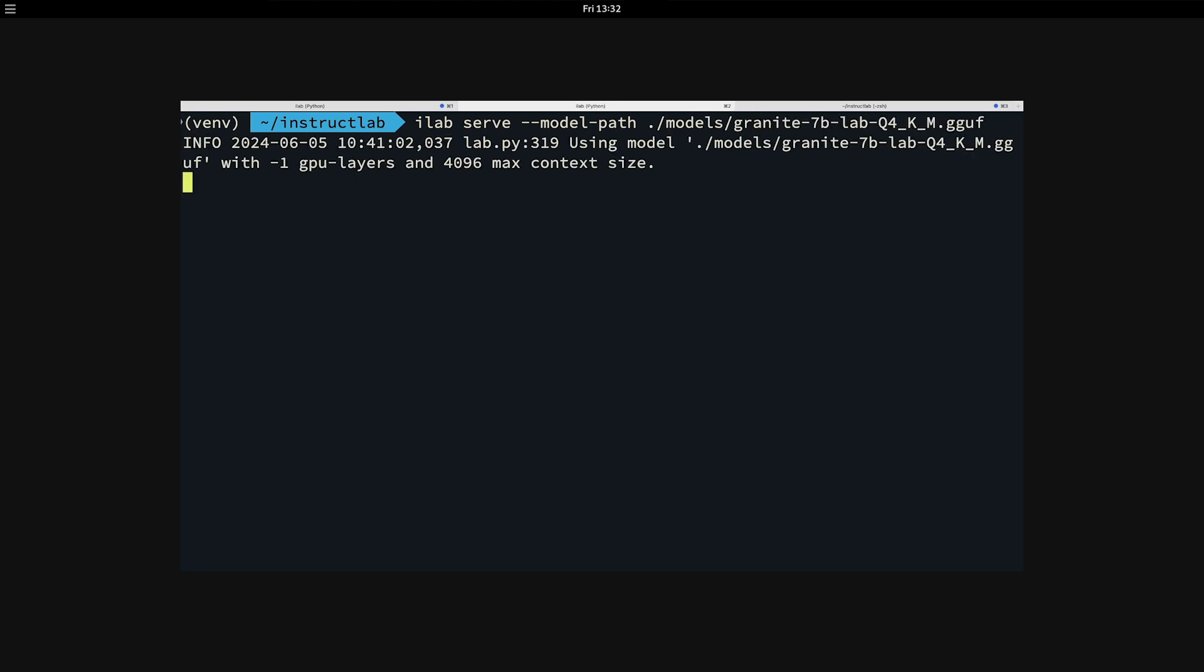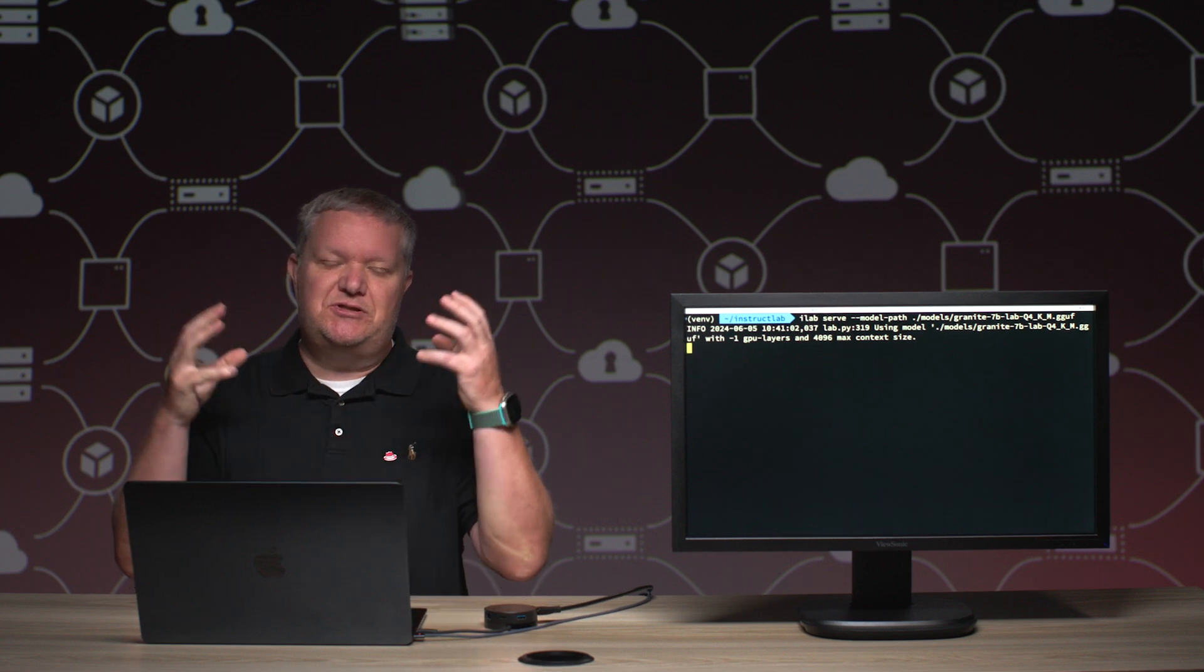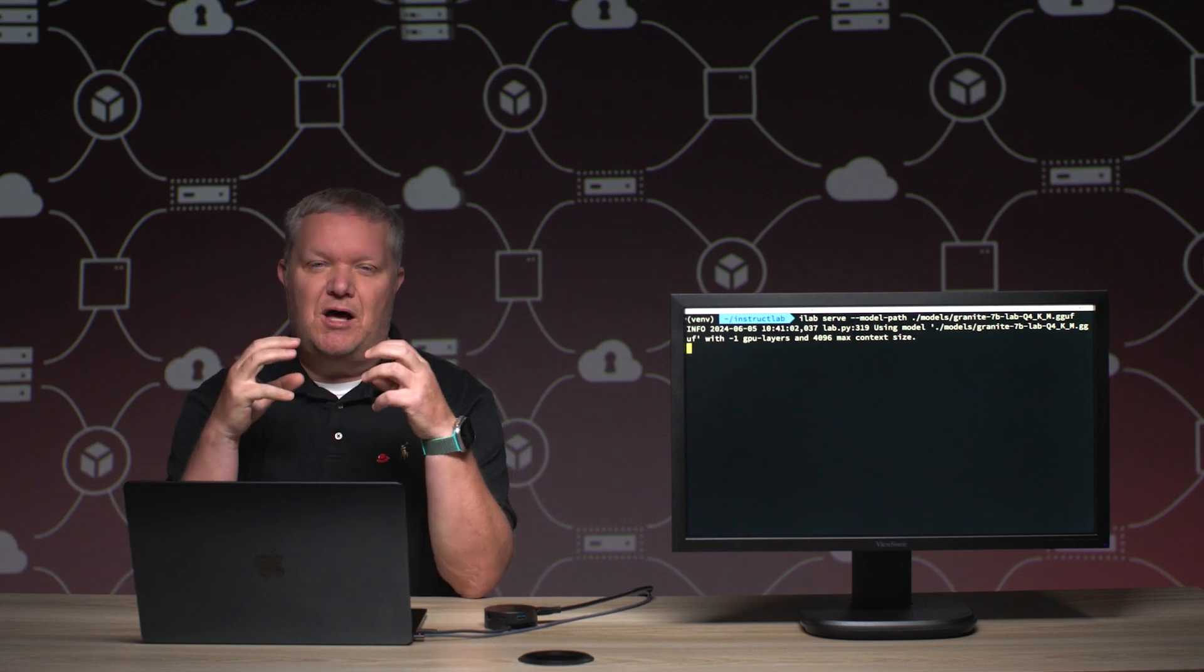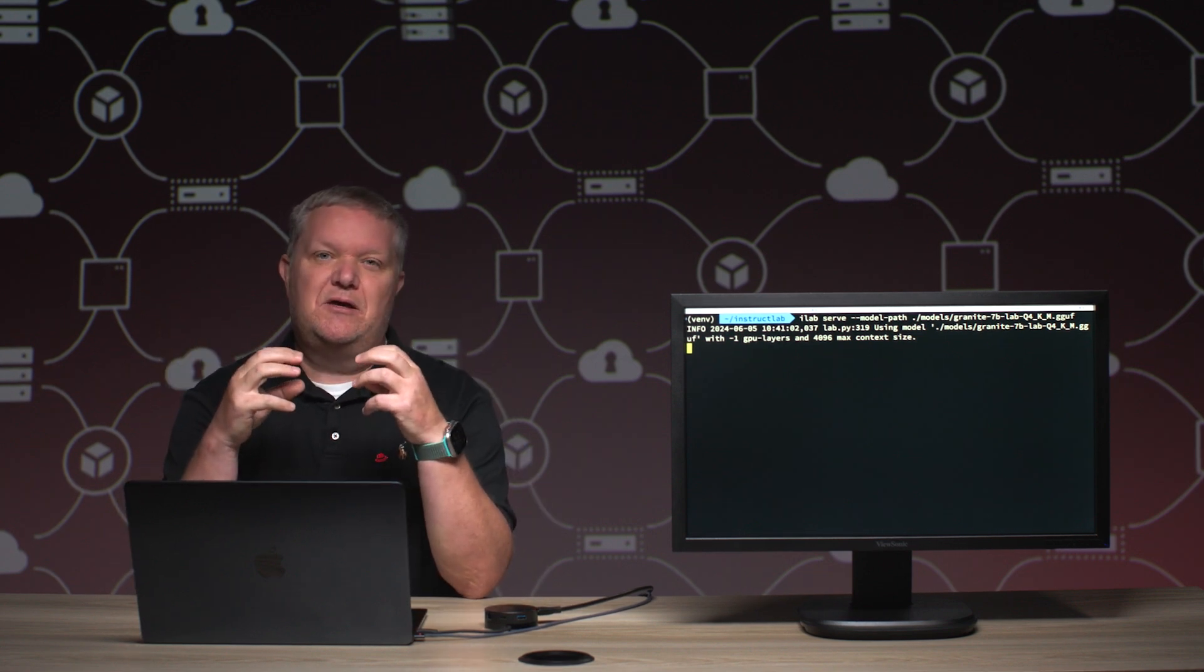We're going to be using the 7 billion parameter model and the quantized version of that. You may not be familiar with quantized and what that actually means, but it's just a compressed model format.